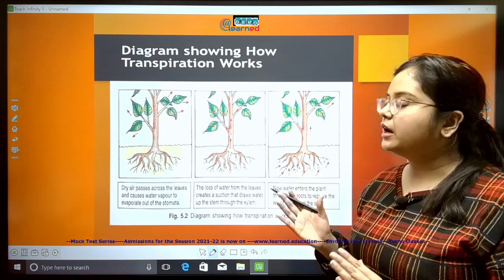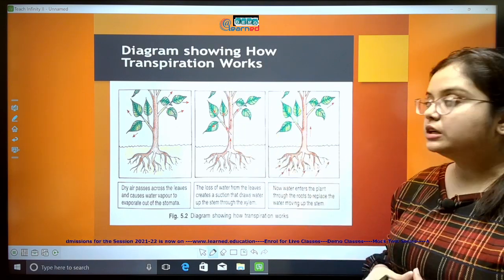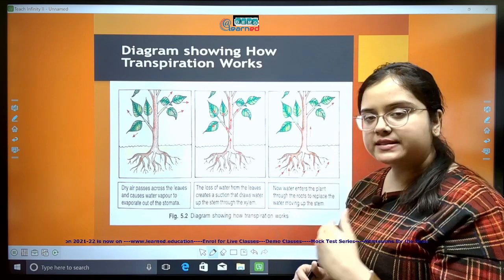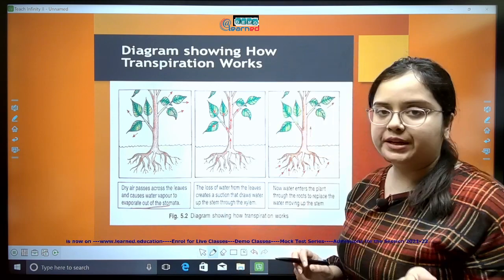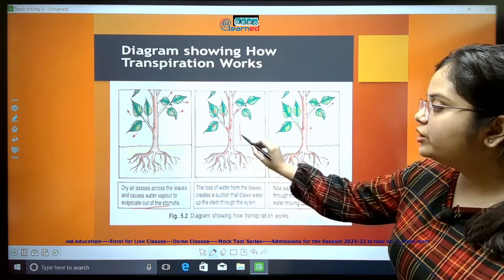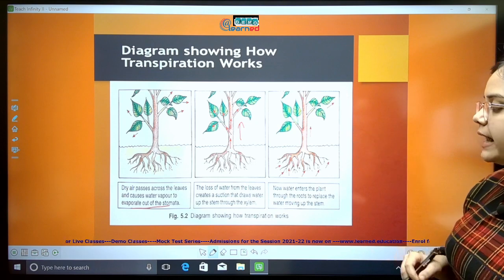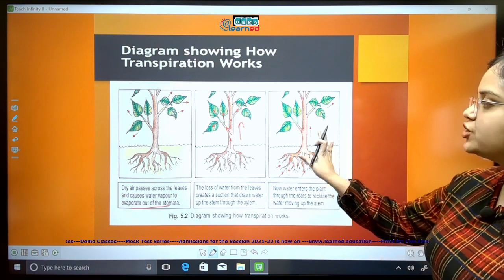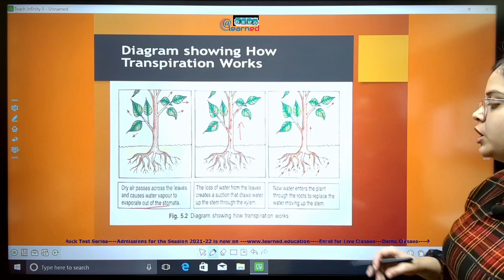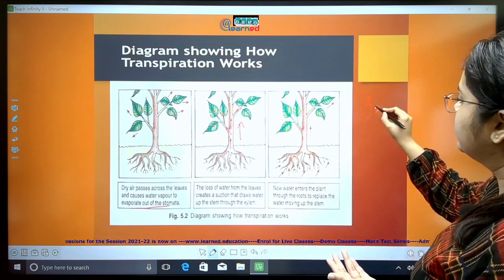We are almost toward the end of today's class. As dry air passes across the leaves, water vapor evaporates out of the stomata, creating a suction force. This suction force draws water up from the stem through the xylem to the leaves. Water then enters the plant through the roots as another suction force is created to absorb water from the soil, replacing water moving up the stem. This continuous pump is known as the ascent of sap.